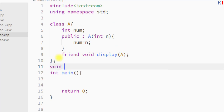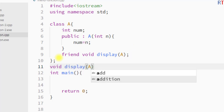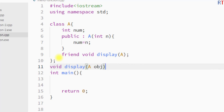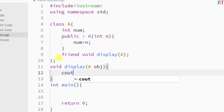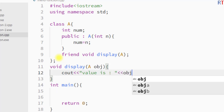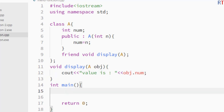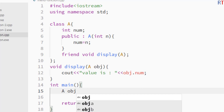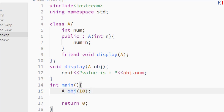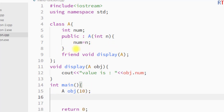I'm going to write void display, and it will take one class type object as a parameter. Then we use cout and print "value is", followed by accessing the private member using that object. Inside the main method, we create an object of class A and pass the parameter 10, so the number 10 will be used to initialize the private data member.